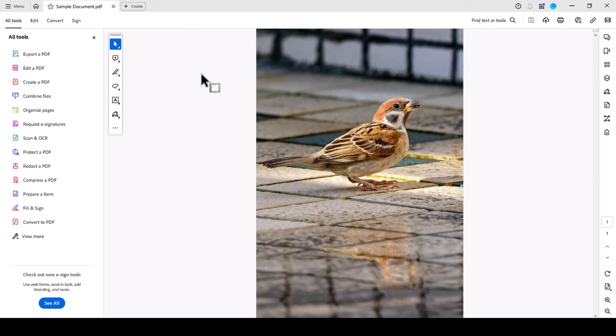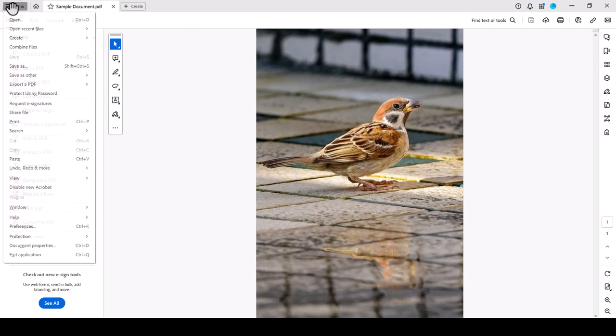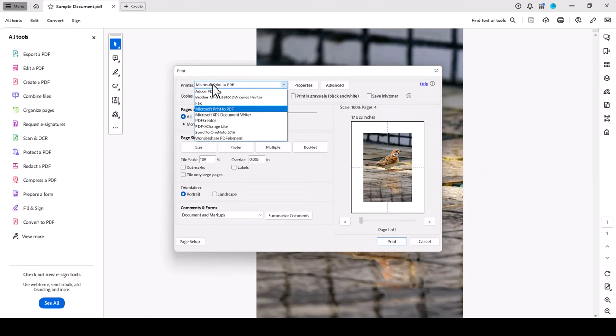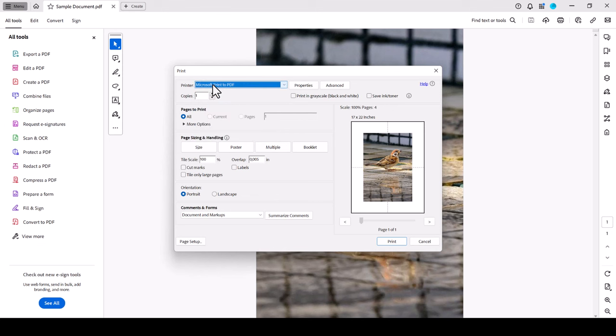Here, we then open the menu and click on Print. In the Print options, we now select the preferred printer and then we click on the Poster option.